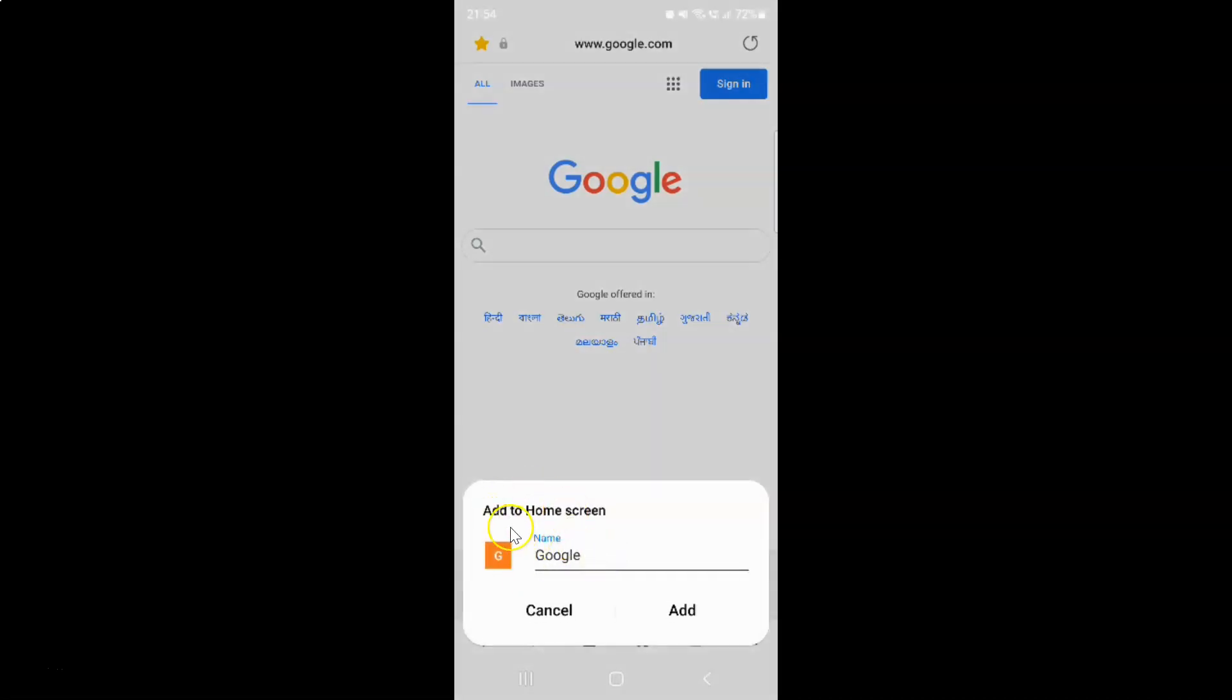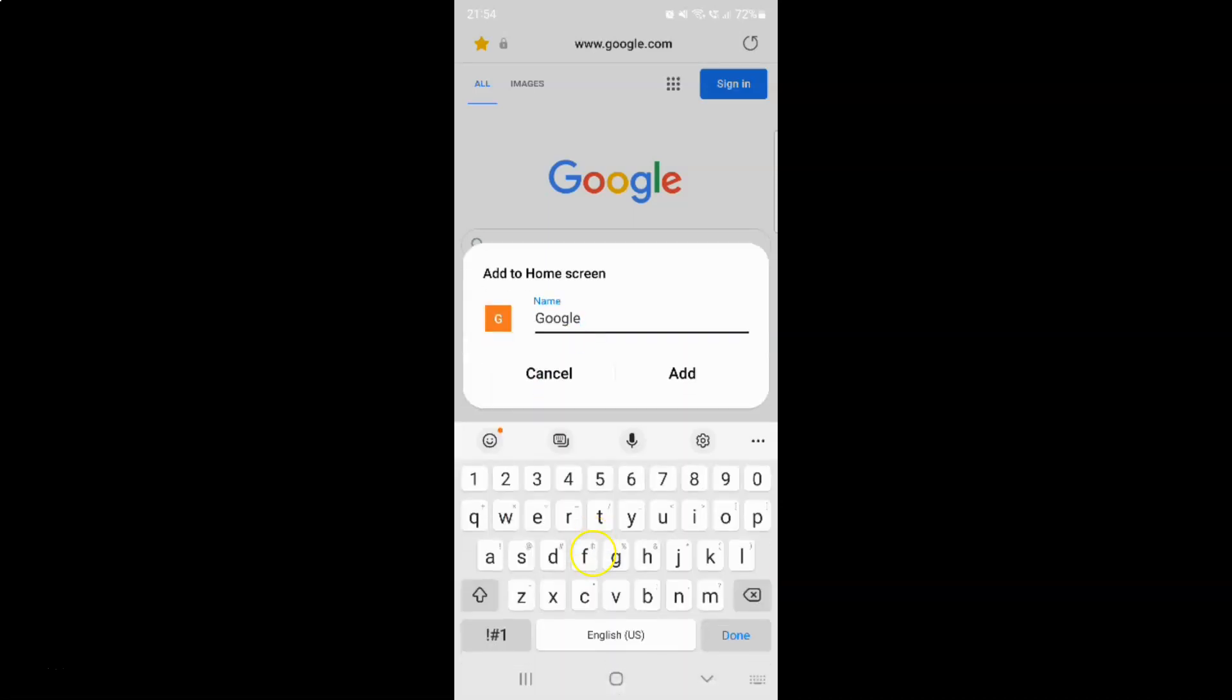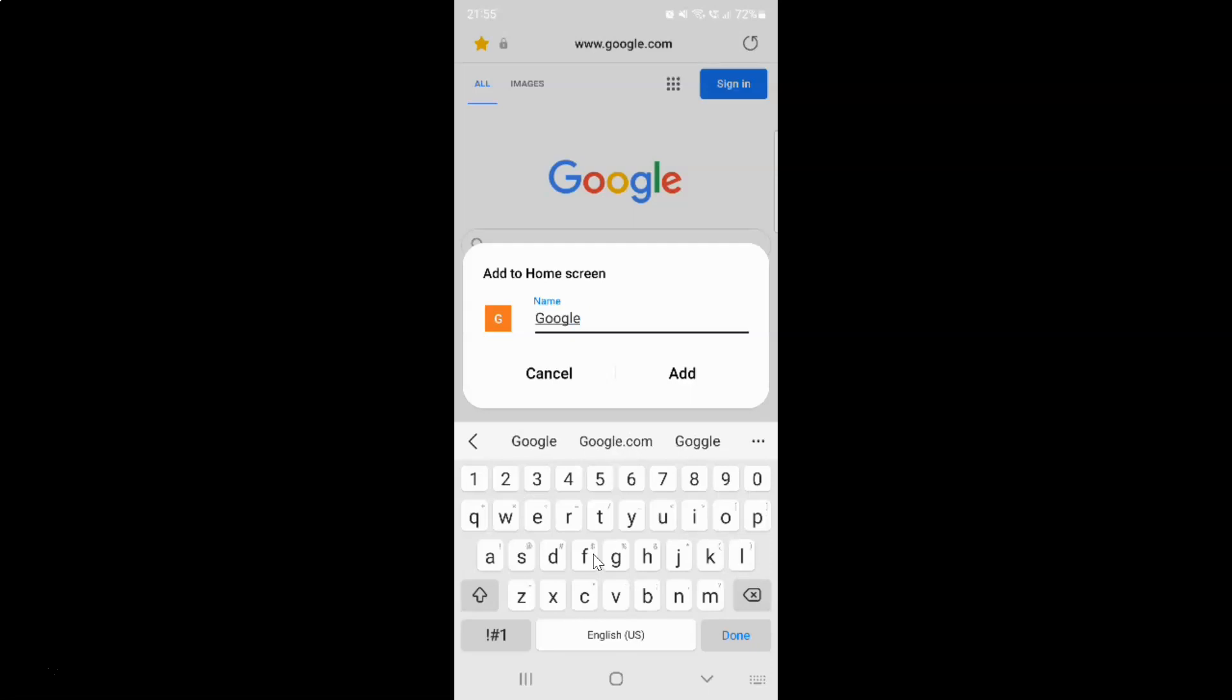And I have this add to home screen. This screen opened and on this screen you can change the name if you want. So suppose if you want to change the name, so just tap over here. And you can change the name if you want. You can see I can change the name. But I am leaving it as default. That is Google in my case. After that just tap on this add button.